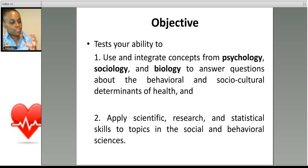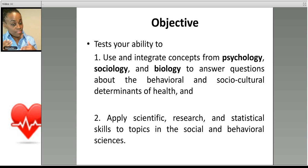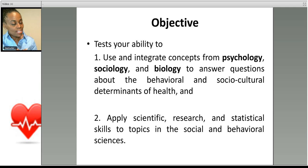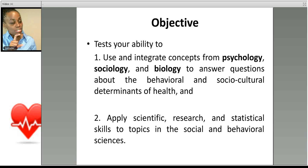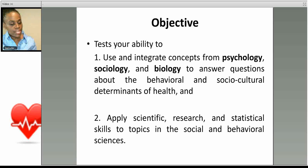Even though this section takes a health perspective, it deals with social science rather than natural science. You're still going to be asked to apply scientific research and statistical skills to topics in these disciplines. The layout is the same as the natural science section — you'll have passages, and each question will test a specific skill: recall of information you already know, scientific reasoning, evaluating research methodology, and statistical and data analysis.